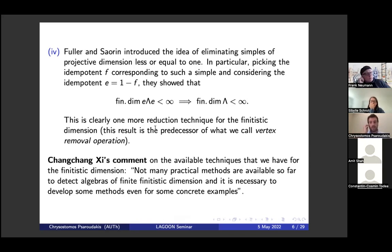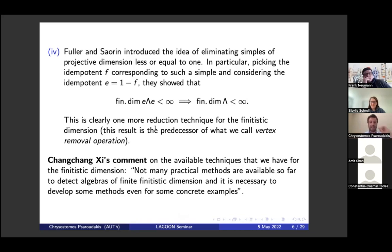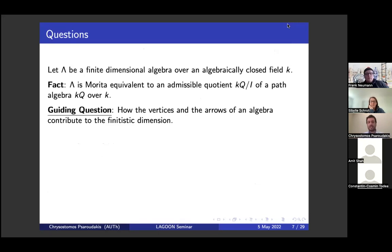One comment I like due to Zhangshen Chen is that there are not many practical methods to really detect algebras of finite finitistic dimension. This is true because it's very hard to compute this, and it's very difficult with these techniques to get new examples. This is the motivating question for us.